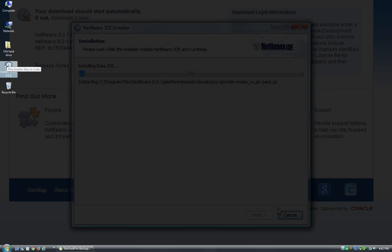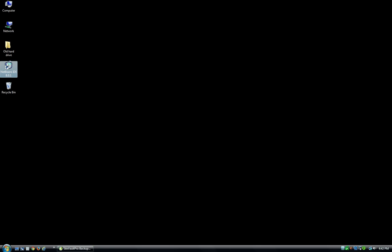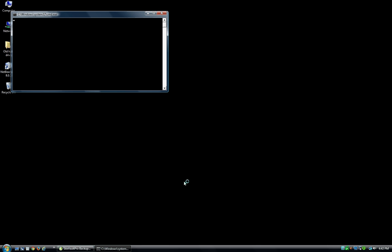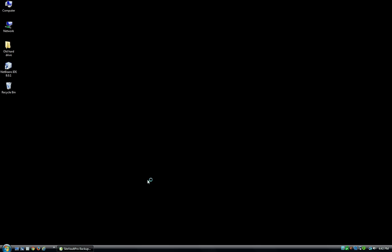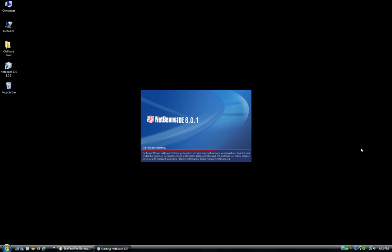And we have the NetBeans IDE on the desktop. And here we have a blank IDE layout. Now I'll show you how to set this up for PHP projects.